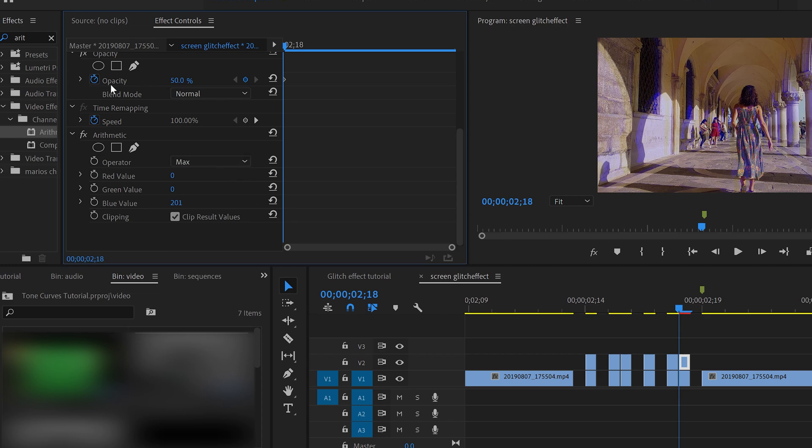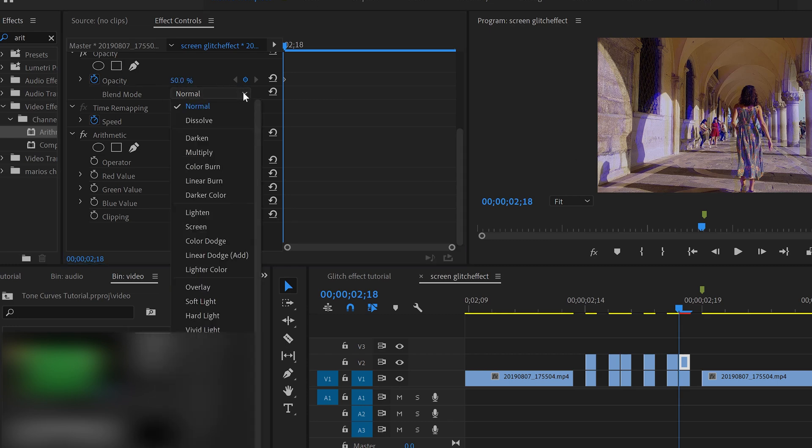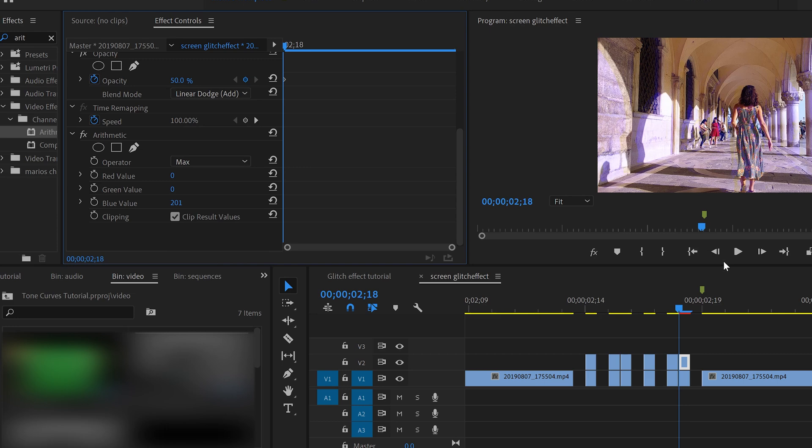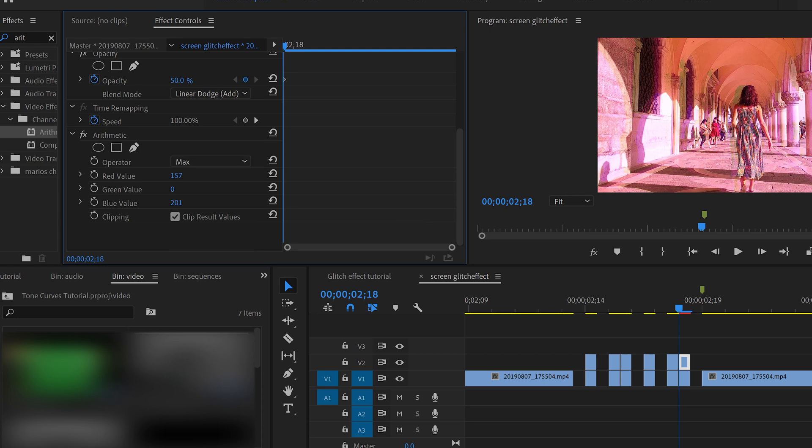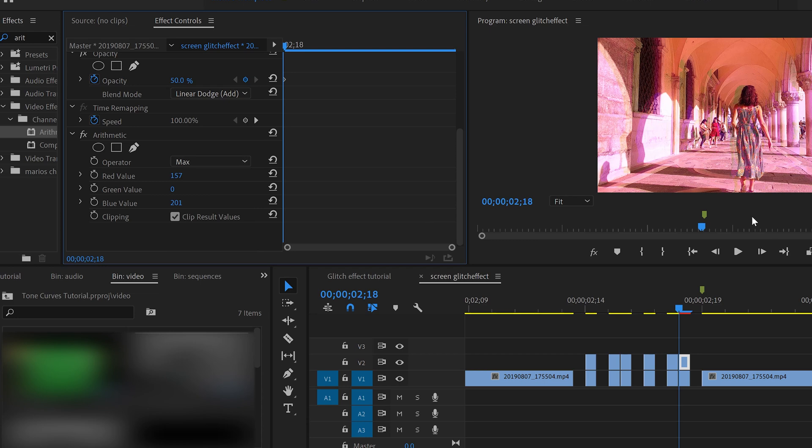Now here in opacity that we put 50%, remember, we're going to change instead of normal, we're going to go to linear dot. There you go. So this is like a bluish temperature. You see, it's like pretty cool. You can do actually, if you want to add a little bit of red, you can also do it. And it's like a reddish color. So that's it.